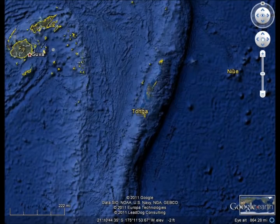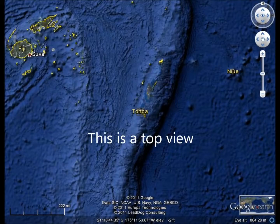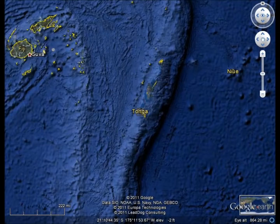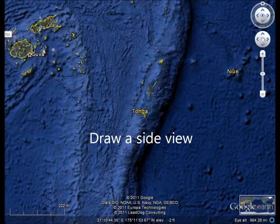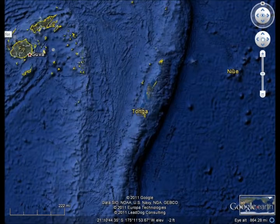You are looking at a picture of the top view of this plate boundary. On the space provided on your quiz paper, draw and label a side view of what is occurring at this plate boundary. Make sure to include all of the things listed on your quiz paper.